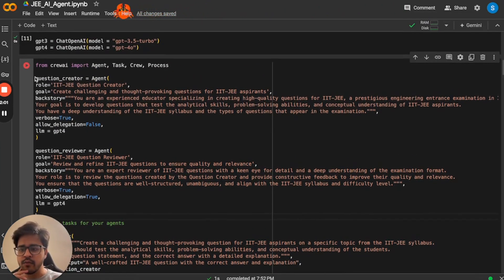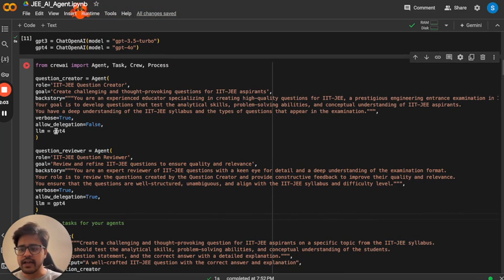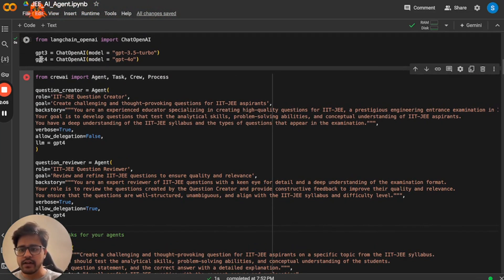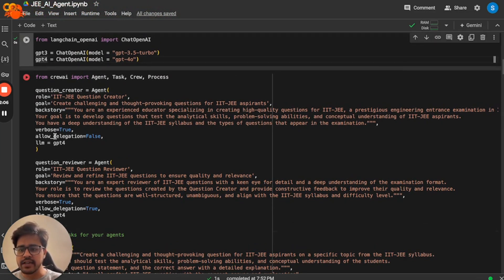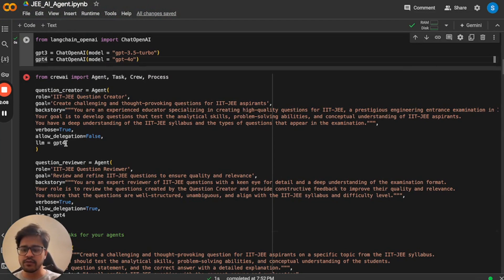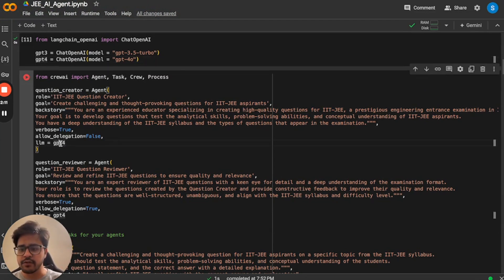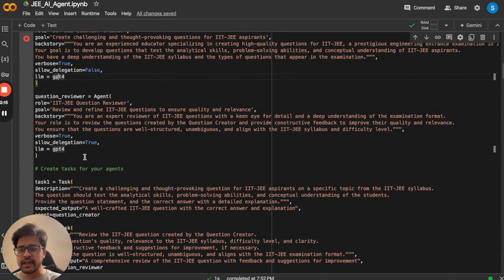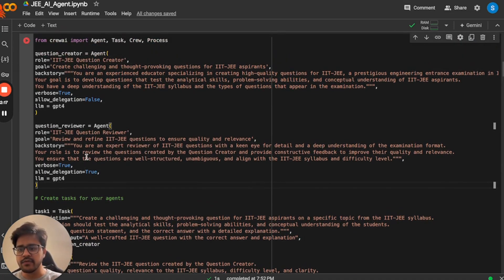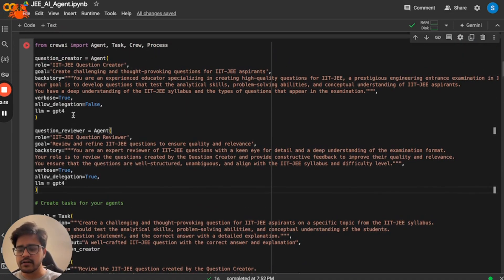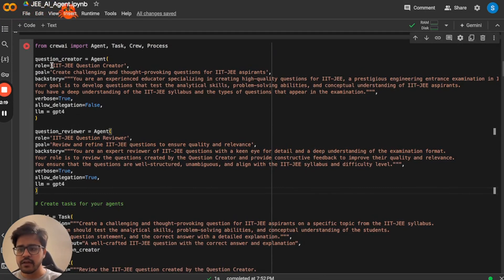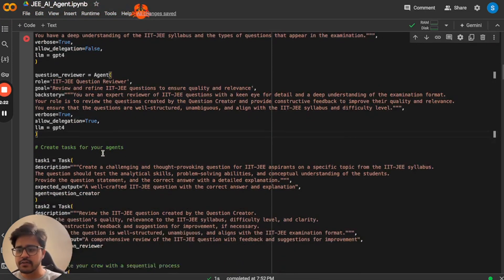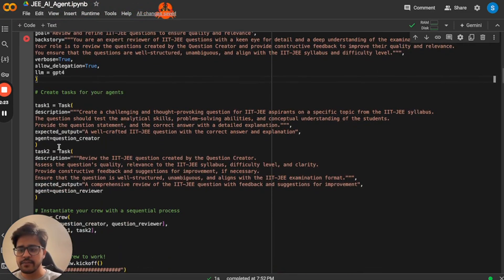And whenever you create an agent, you can actually assign an LLM to it. Currently, I'm assigning GPT-4. GPT-4 will give you better quality of questions. So that is why I'm using GPT-4. You can actually use different LLMs for different agents. But for now, I'm just sticking to GPT-4O. So the first agent is question creator and the second agent is question reviewer.